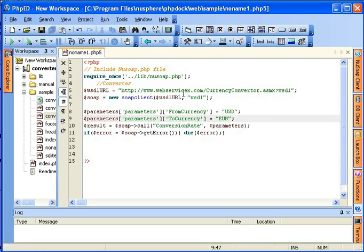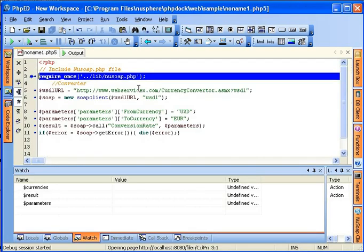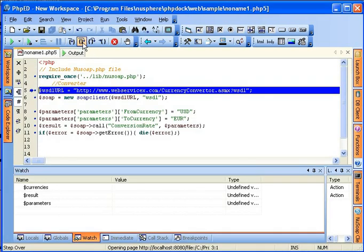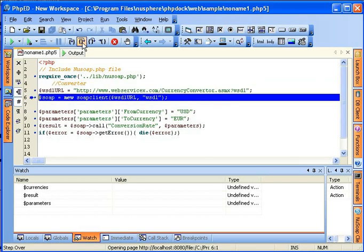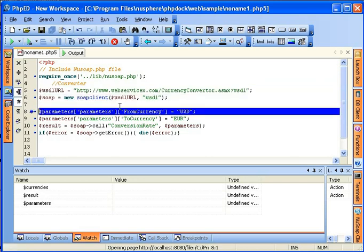And I can actually now run it. Let's run it in the debugger. Starting the debugger. Getting on the first line. Stepping through the code. Here we make the connection to Remote WSDL. It's pretty fast.